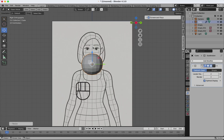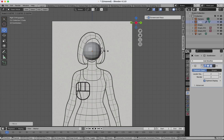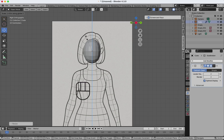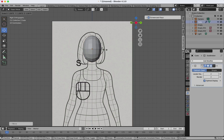Now we are going to make the head. You can also check my other videos where I show in detail how to model a similar face. I have several videos on my channel with different approaches, from simple methods for beginners to more advanced techniques.